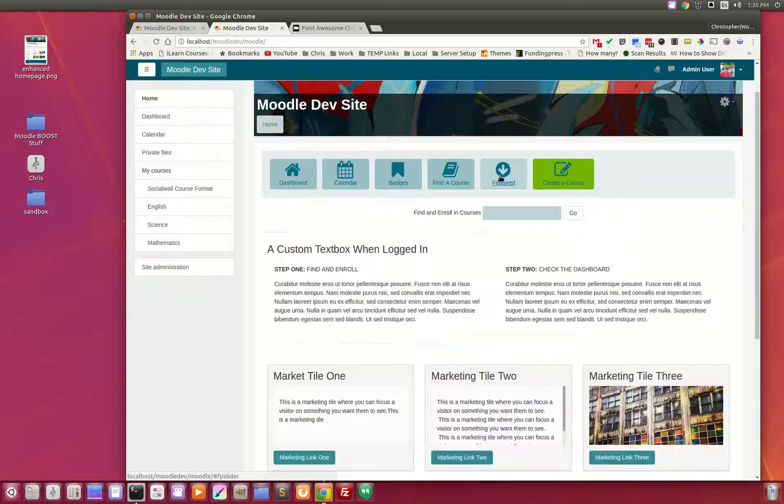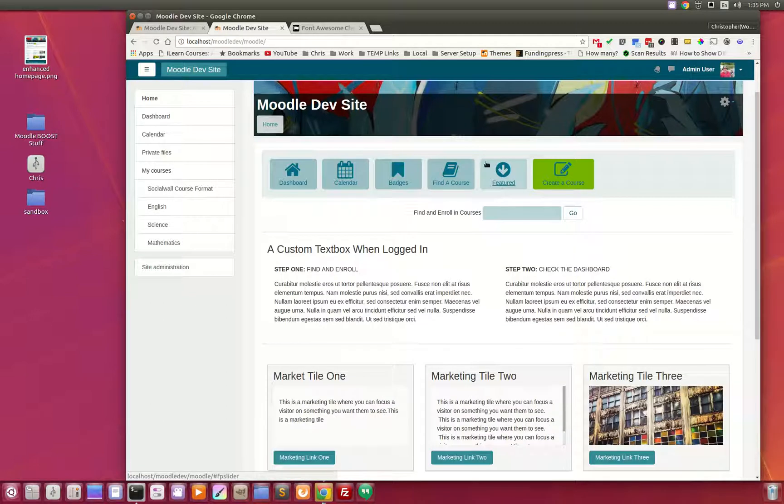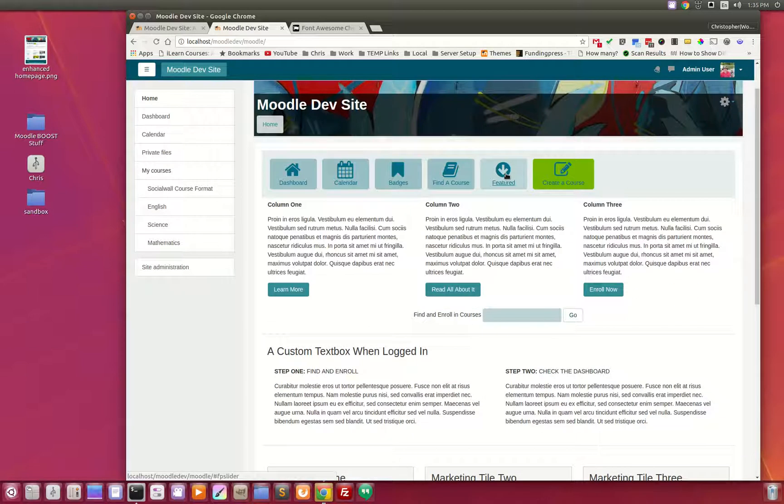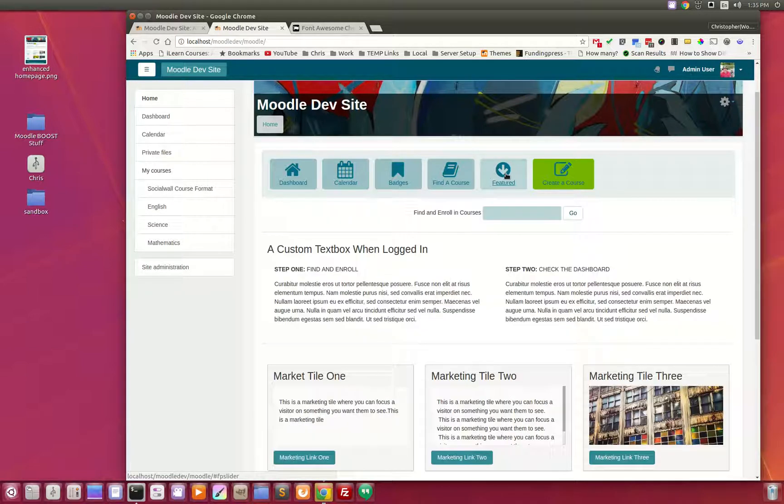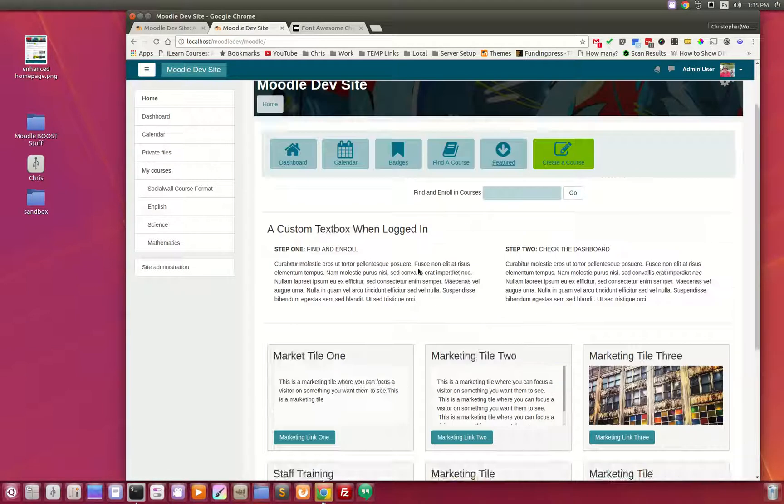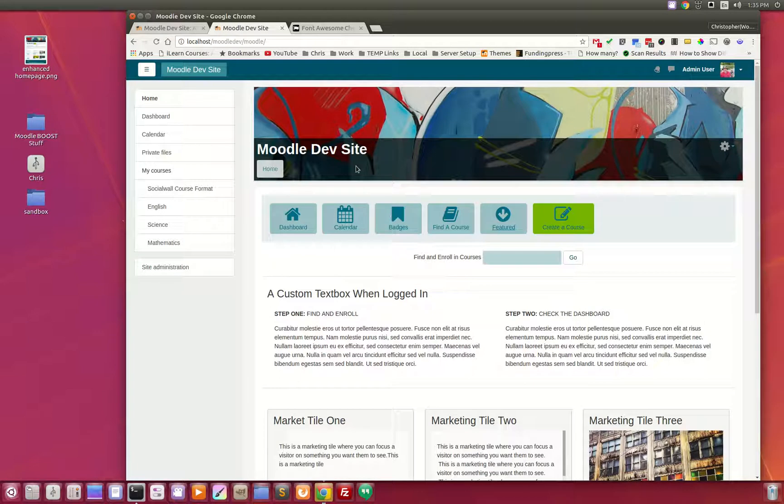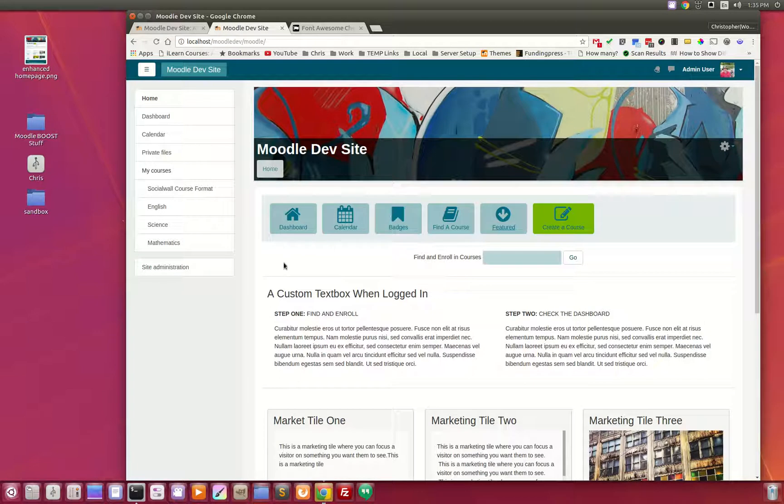And again, here is that sliding custom text box slider. Thanks for watching and this is the Fortson theme for Moodle 3.2.